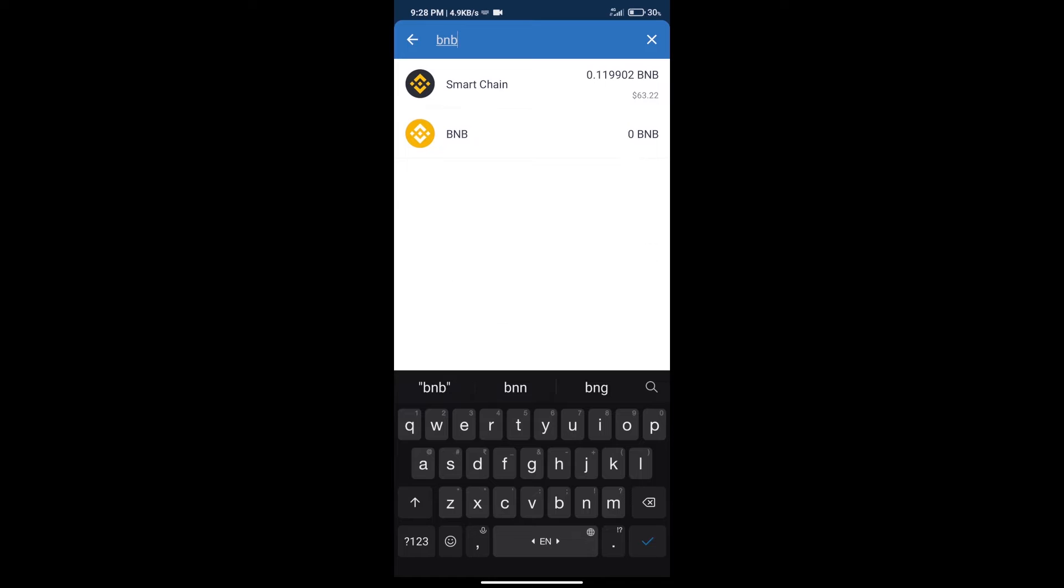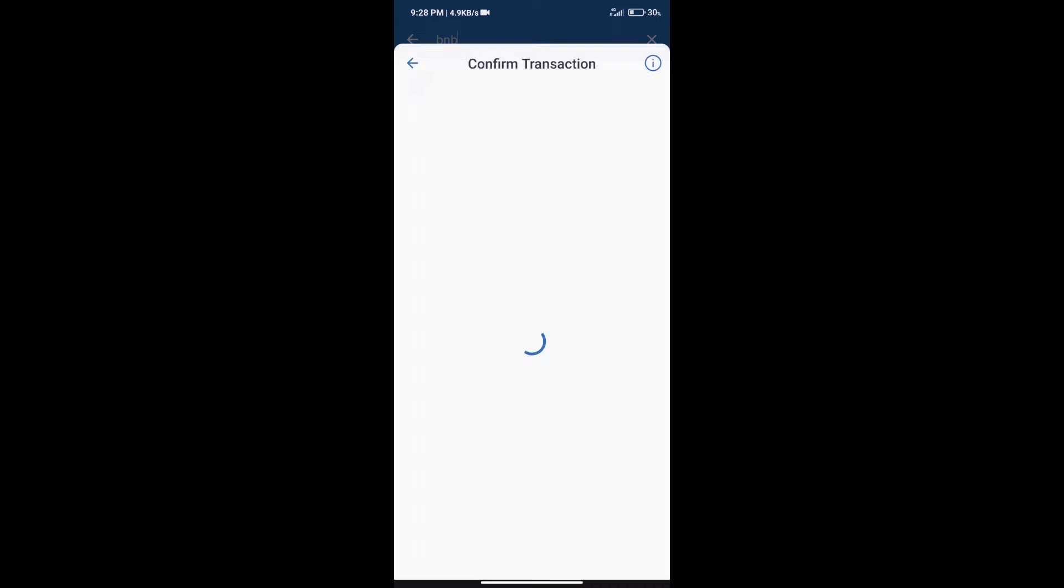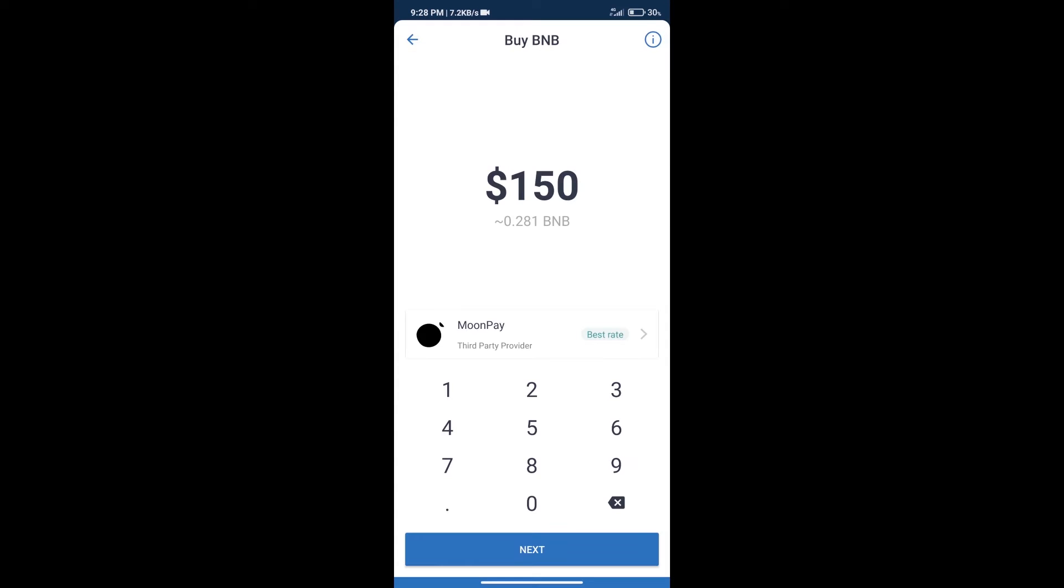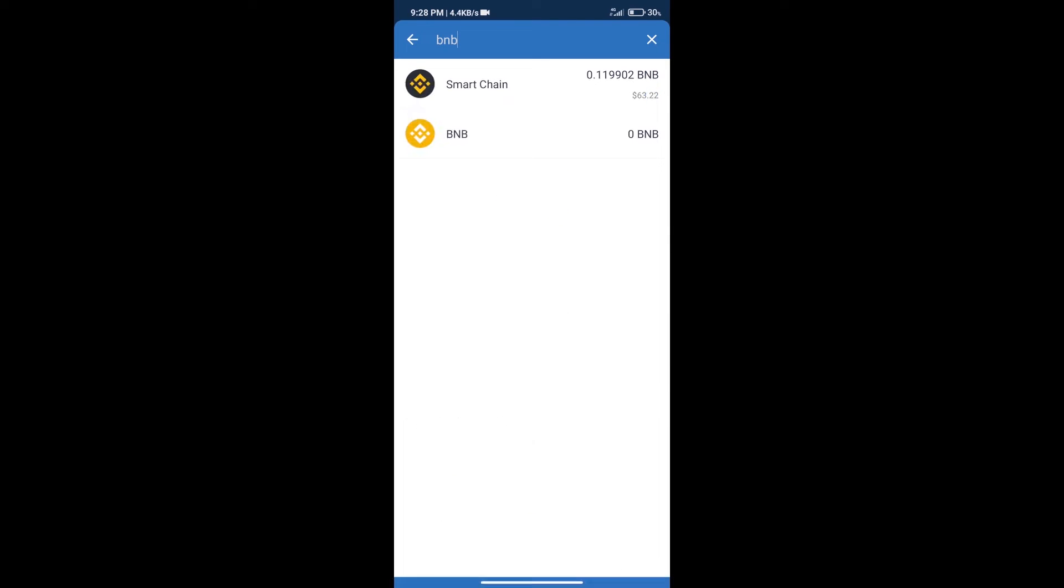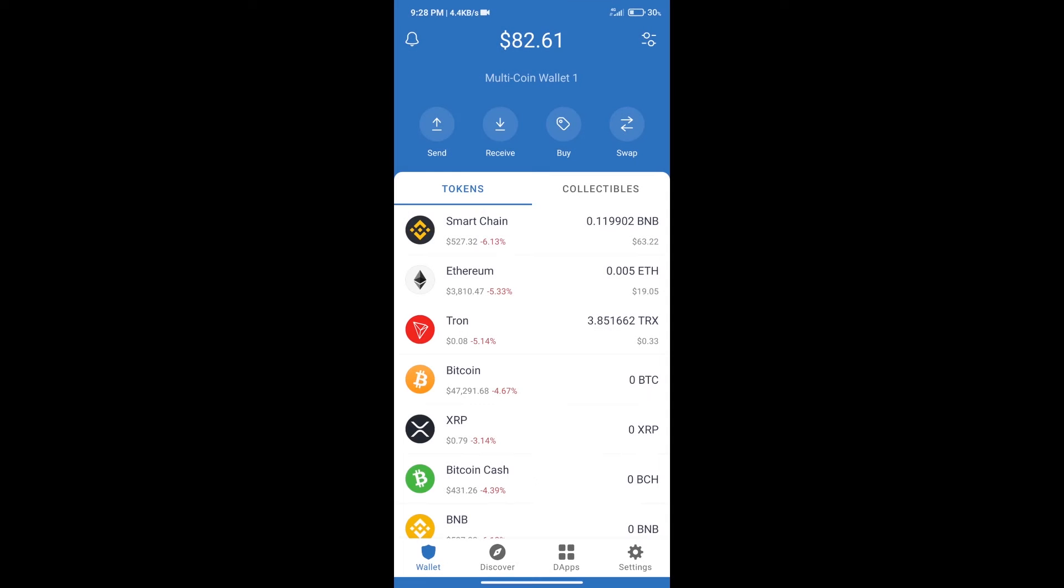Click on Smart Chain. Here we can purchase a minimum of $50 BNB using MoonPay. After purchasing BNB Smart Chain, we will proceed to the next step.